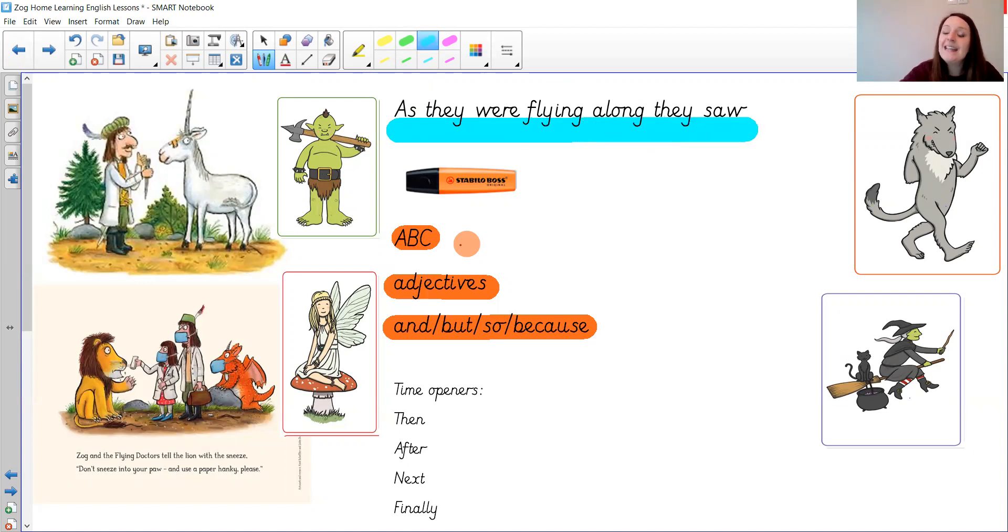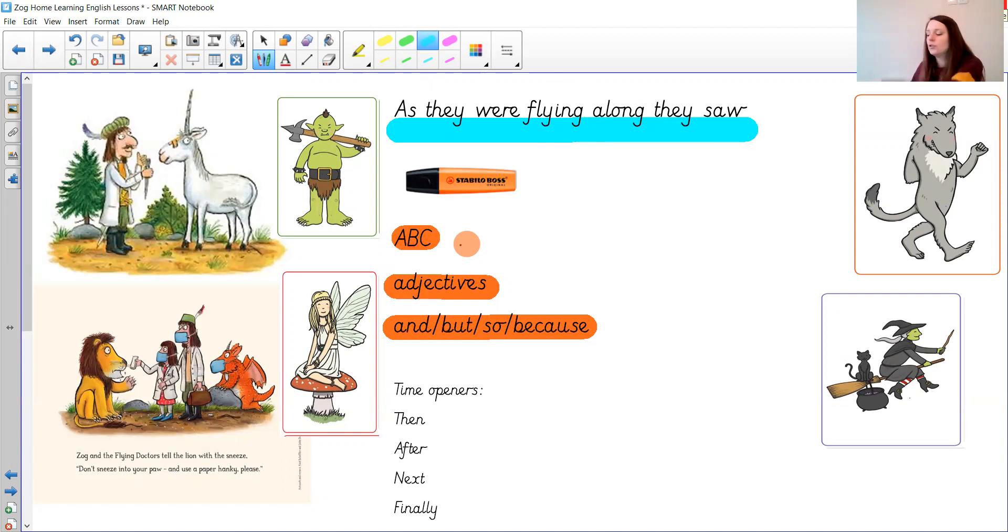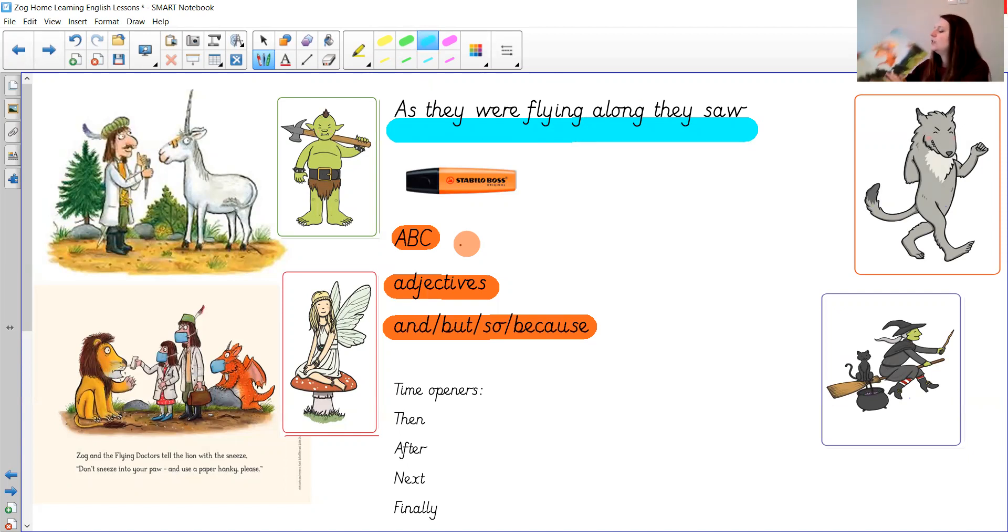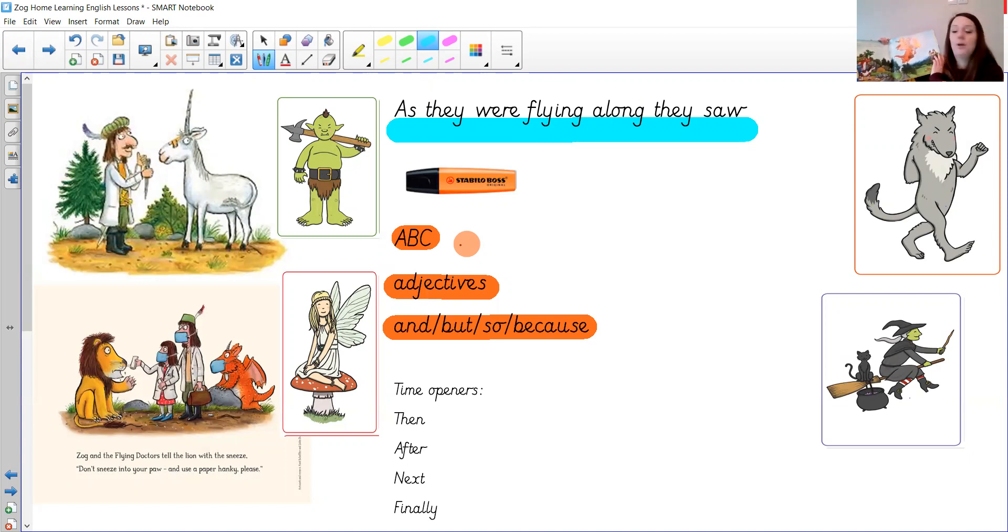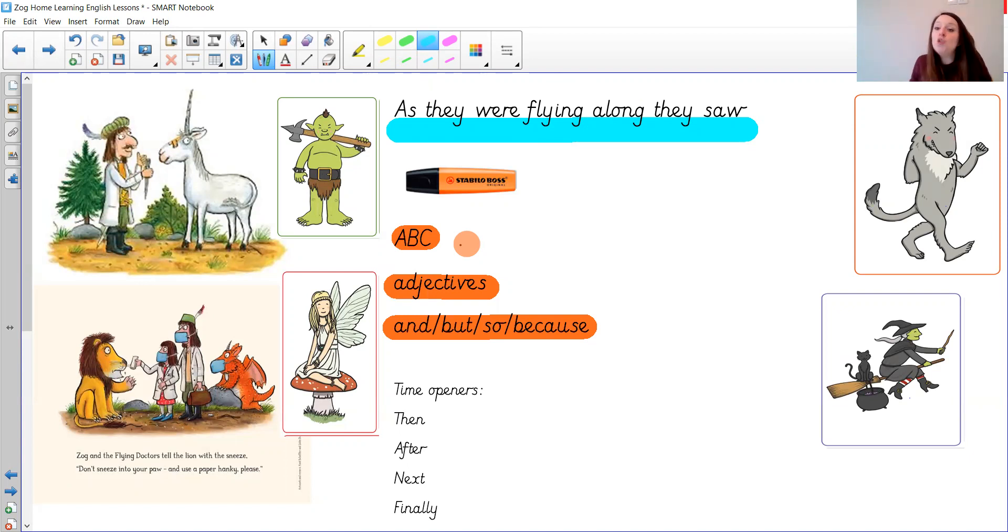So we're continuing the story, continuing the Zog story about as they were flying on. So the flying doctors waving as they zigzagged through the blue. As they were flying they saw. And you can pick your own character.